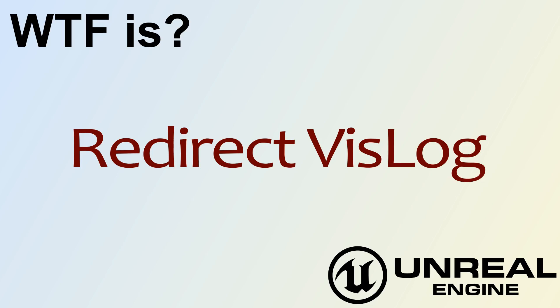Hello and welcome to the video for what is Redirect VisLog.